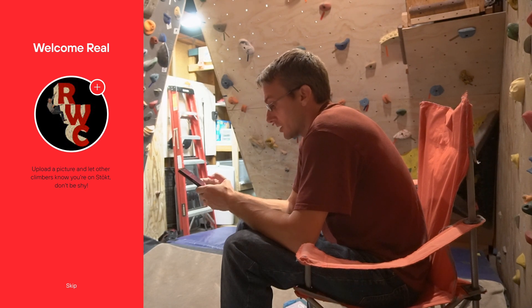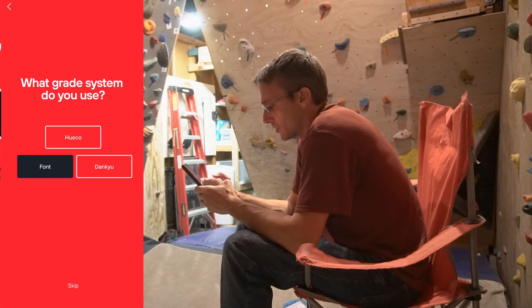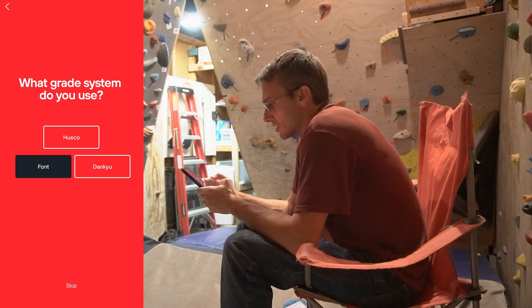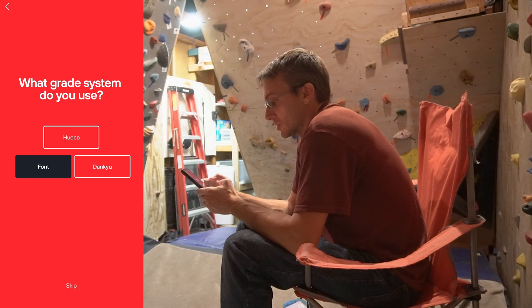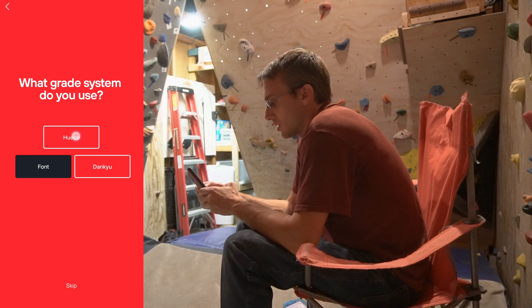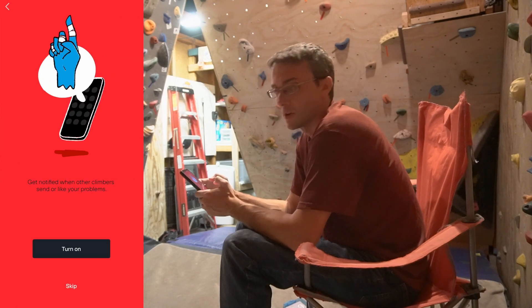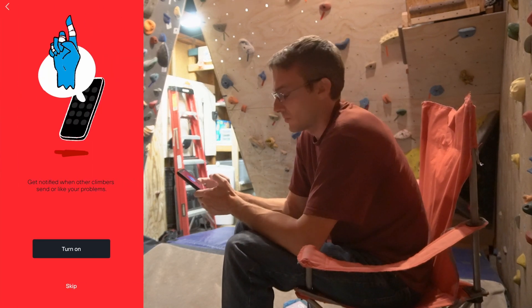Upload a picture — I like this one, good picture — my logo. What system do you use? Grading system. So font, Waco. I will use the Waco B-grade.